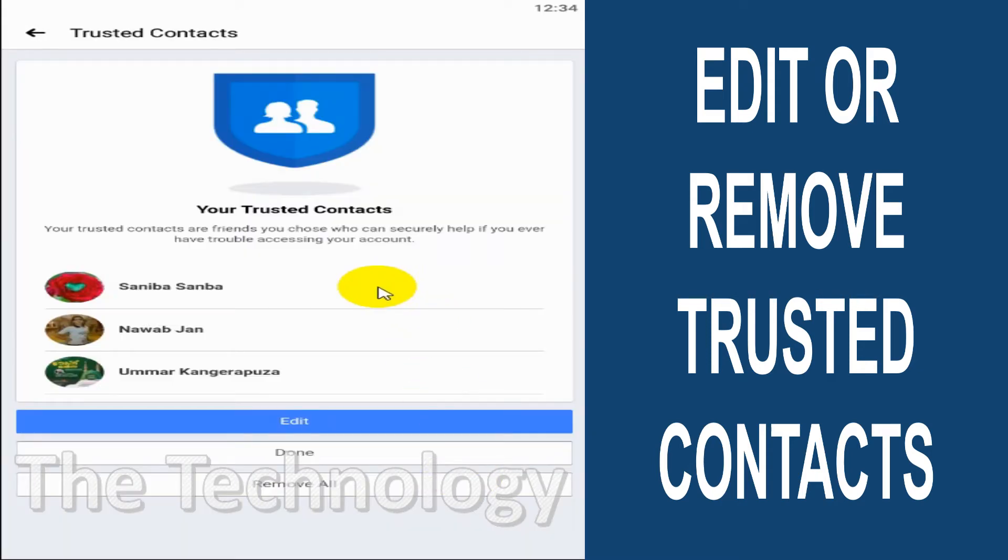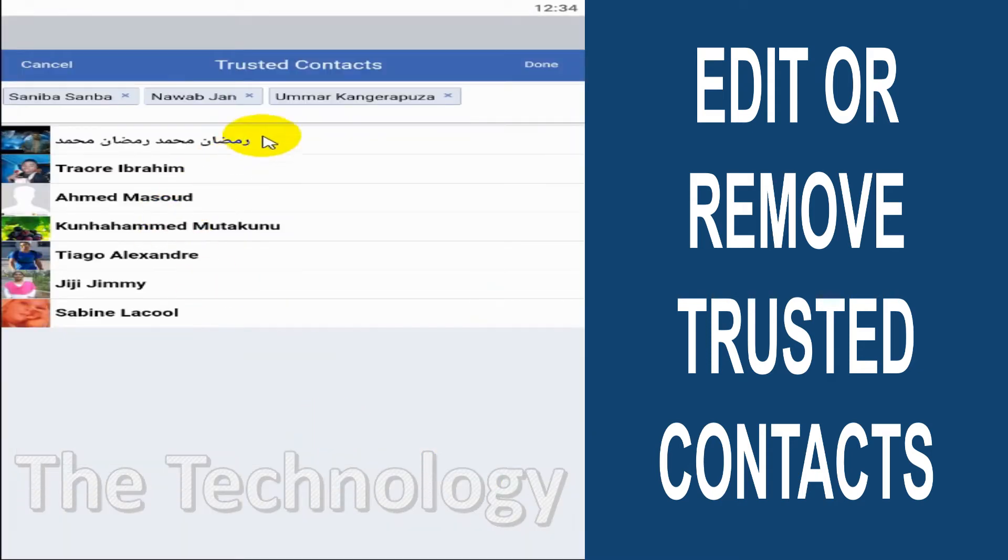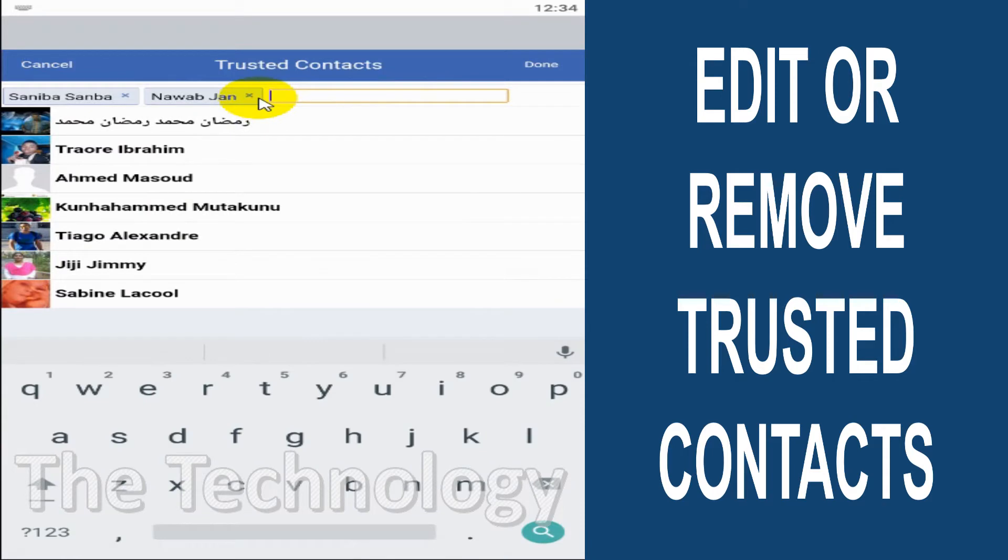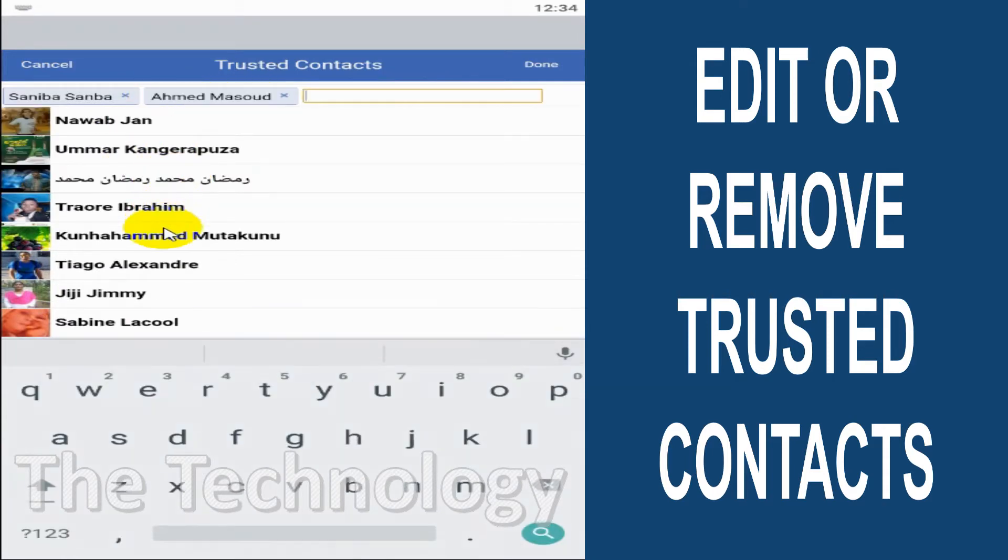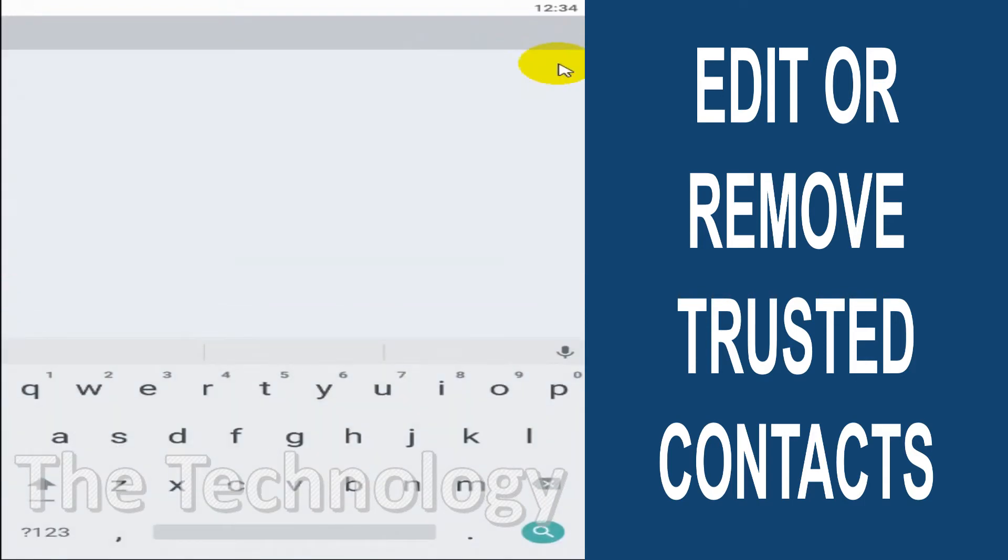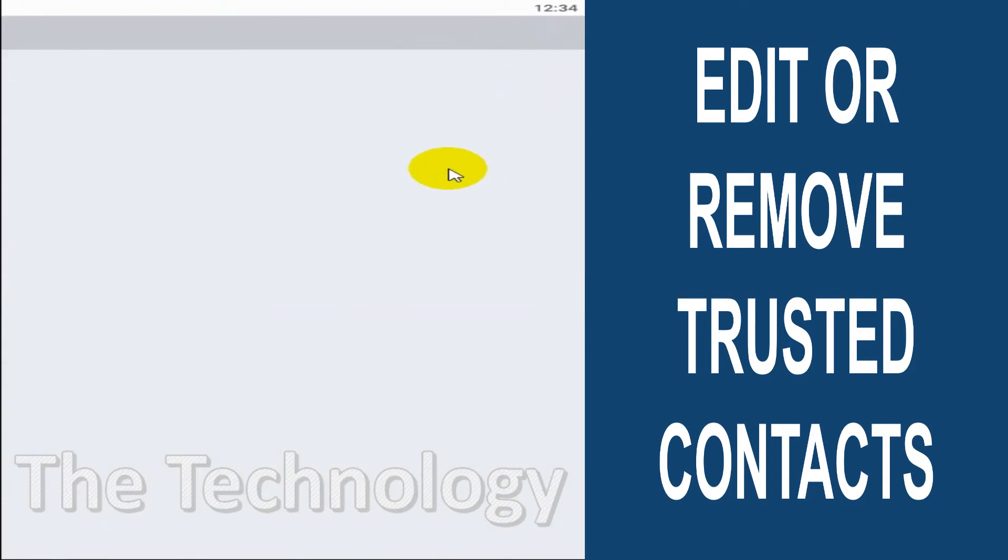Click on Edit and you can remove them and add someone else, up to five people total. Click on Done.